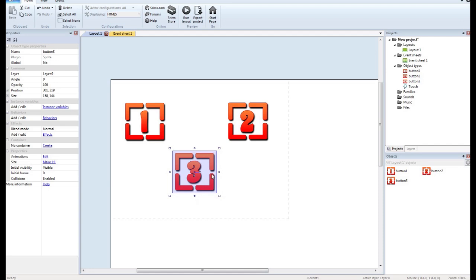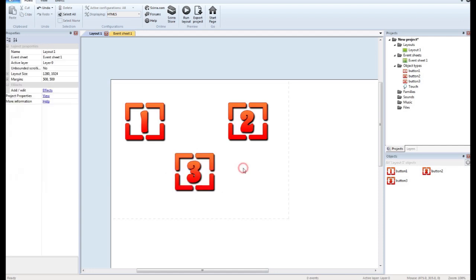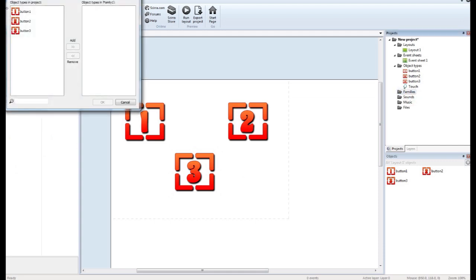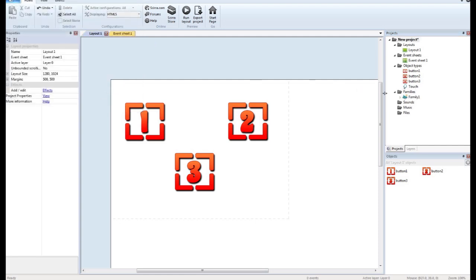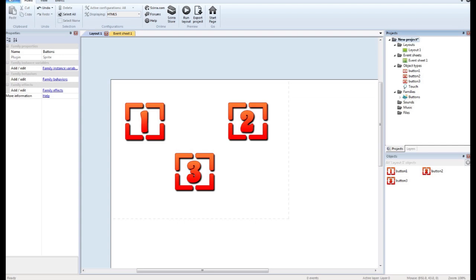Now we don't want to program each one of these buttons separately. That would be a lot of wasted effort. So what we want to do is we want to use a family. So I'm going to add all these buttons to my family. I want to rename the family buttons.